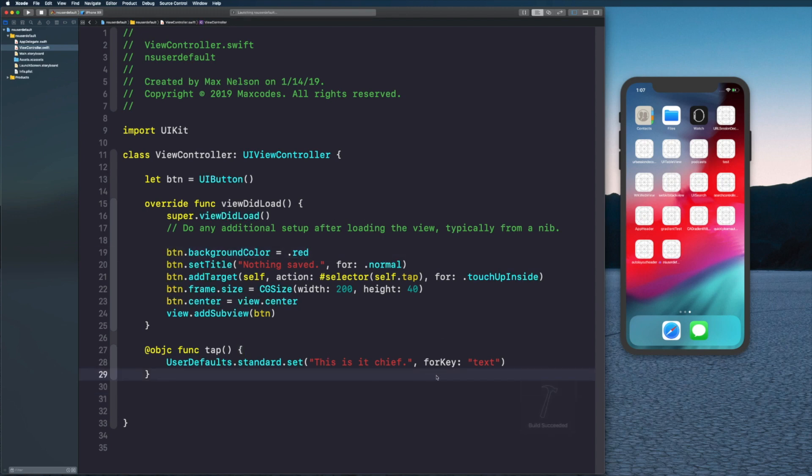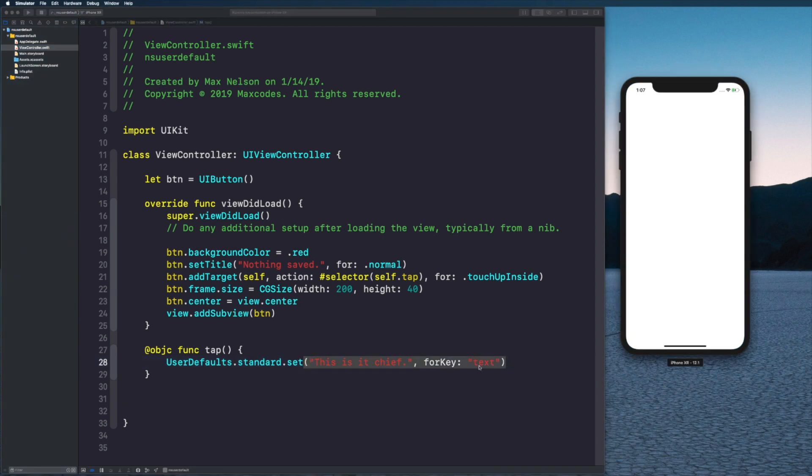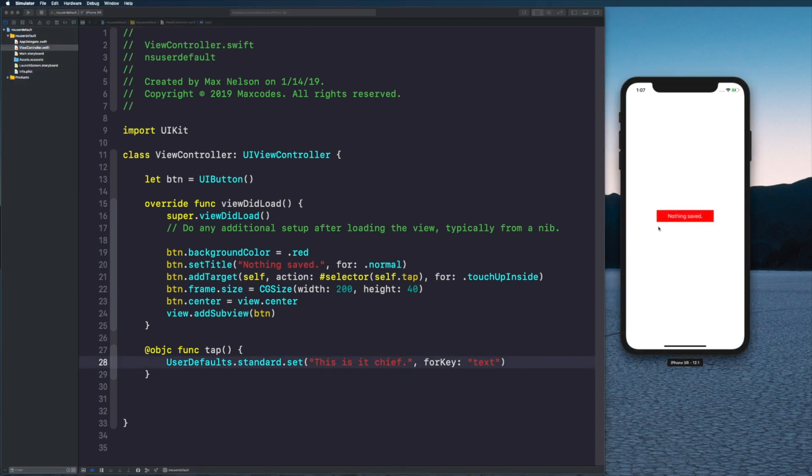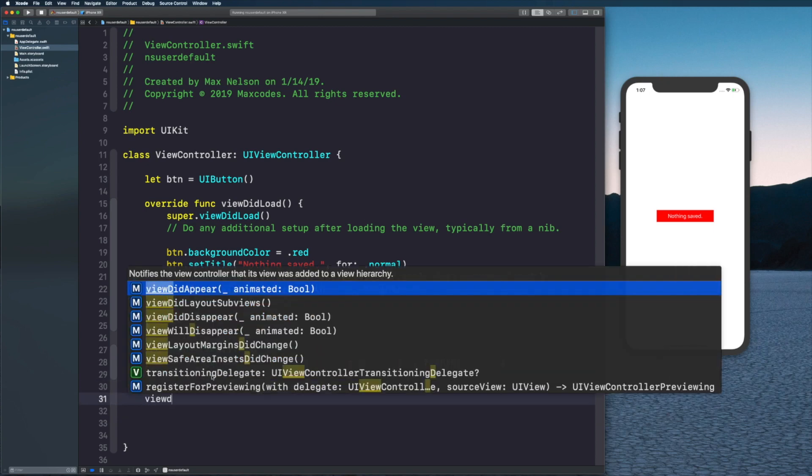Now this is going to save it when we recompile it and we hit play or we hit the button nothing saved, it's going to save this into our NSUserDefaults for key 'text'.